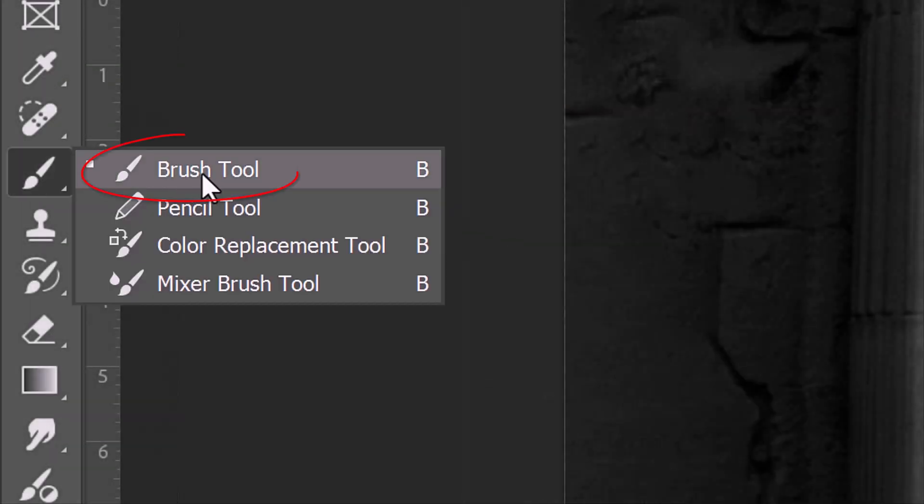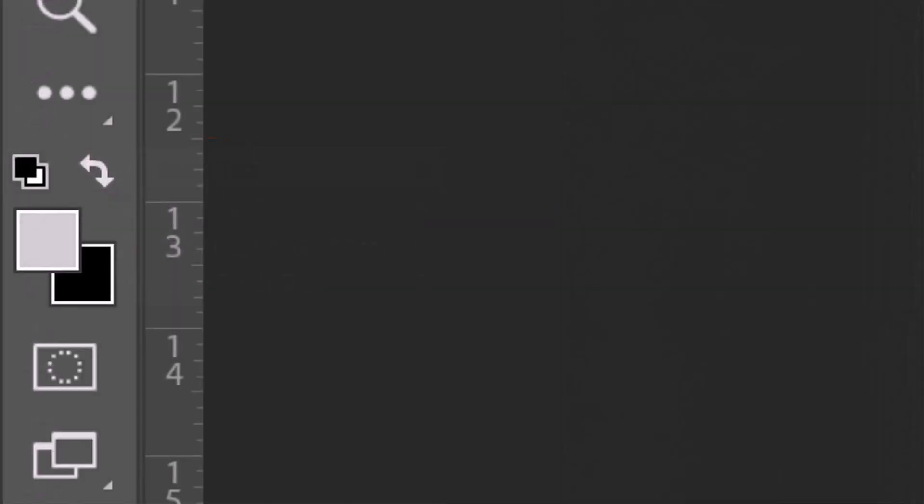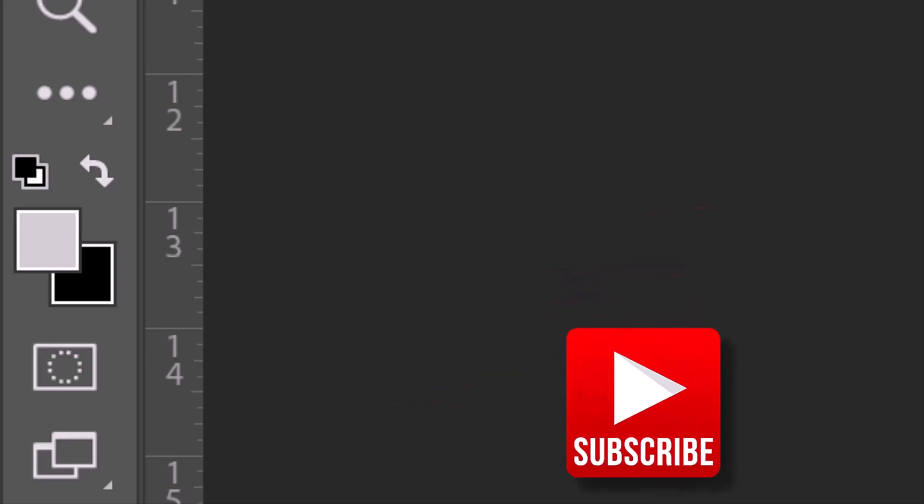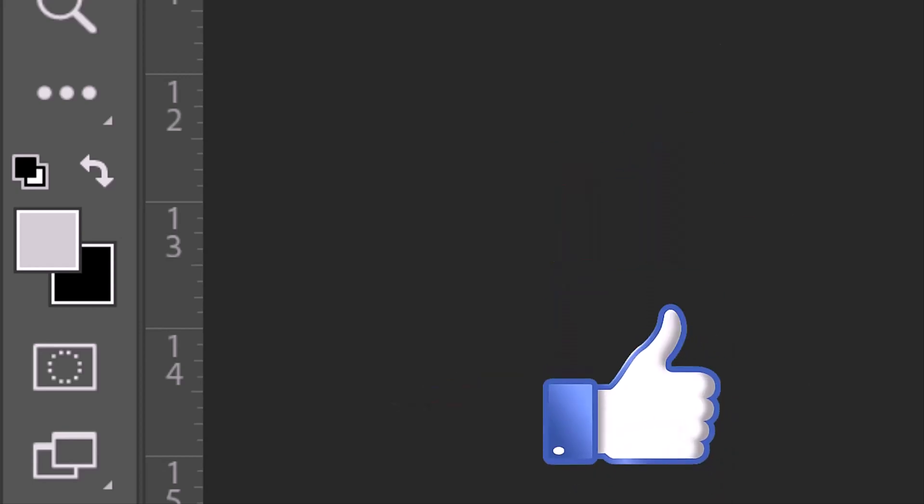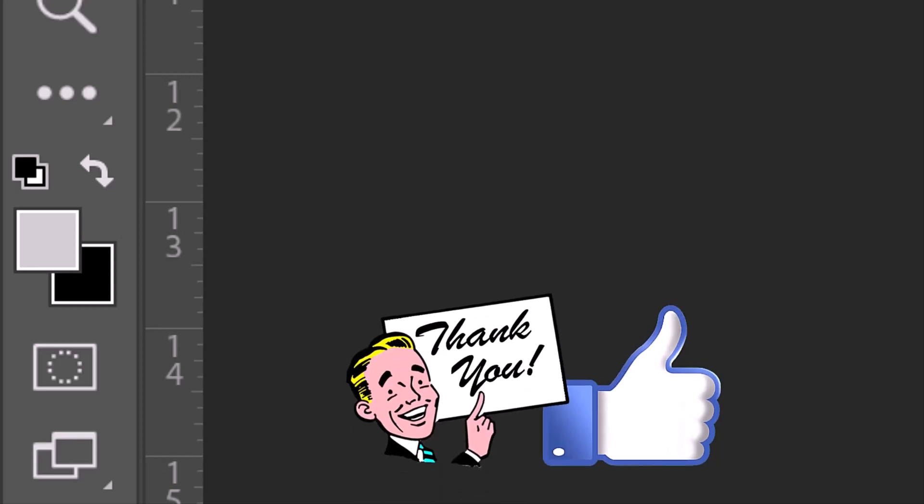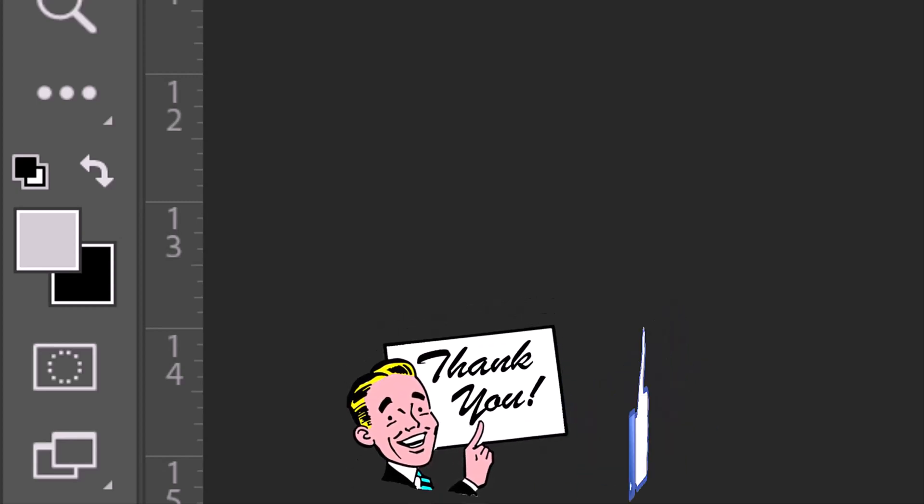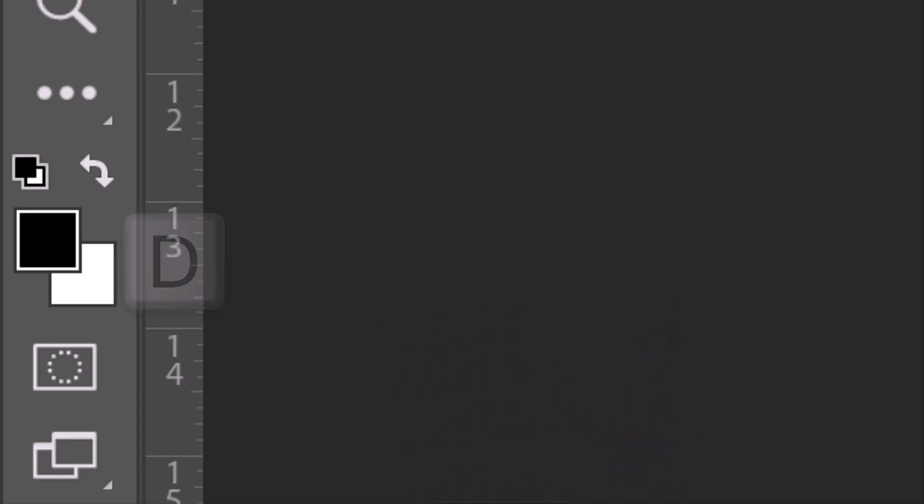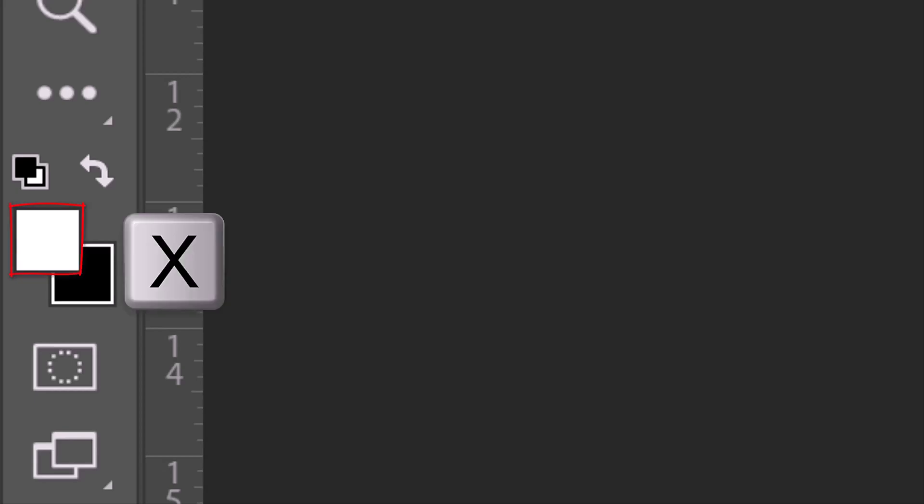Open your Brush Tool and check your foreground and background colors. We want white to be our foreground color, since that's the color we want on our brush. If they aren't black and white, press D on your keyboard. Reverse the colors by pressing X.